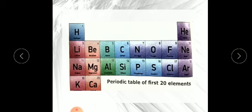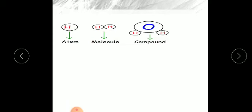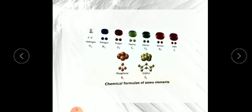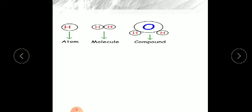Some elements are not stable, and for stability they immediately combine with the same type of atoms. Like hydrogen, nitrogen, oxygen, fluorine, chlorine, bromine, iodine, phosphorus and sulfur — these are unstable elements. For stability they combine with the same type of atom or element and form molecules. Here I am showing you a picture using the hydrogen element as an example.